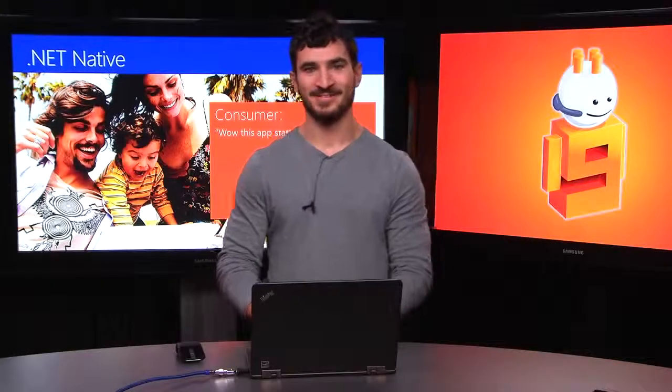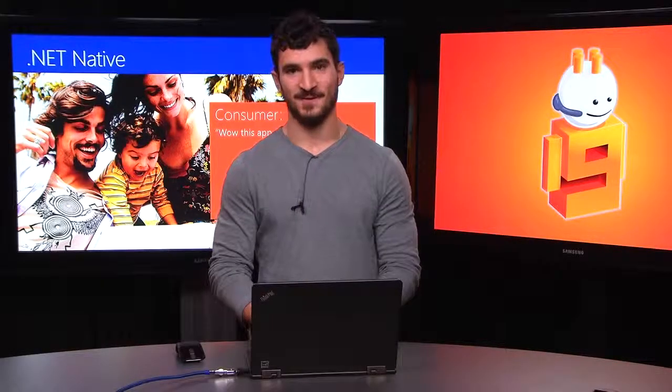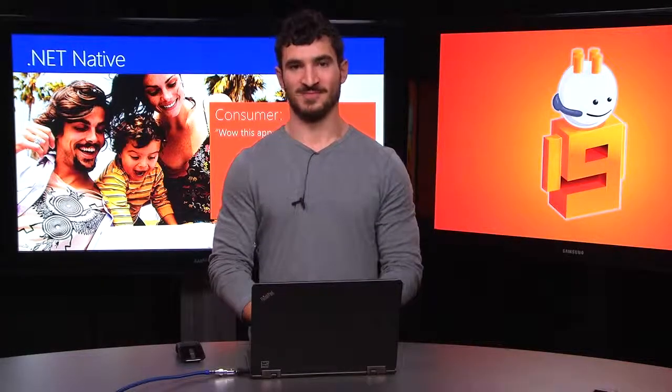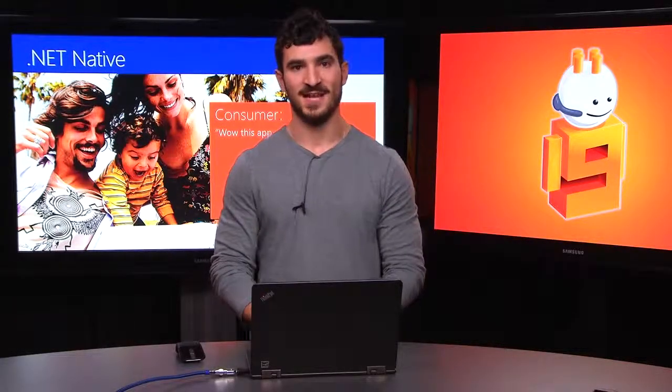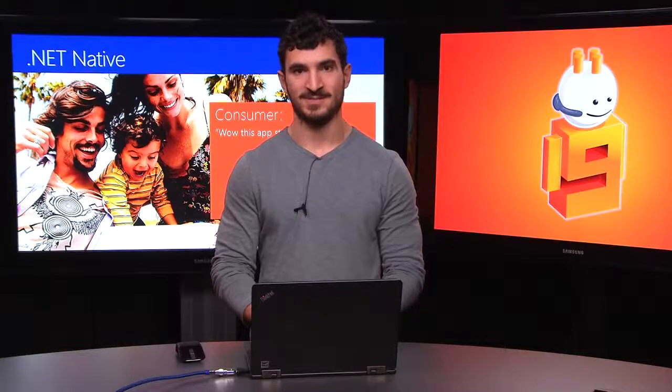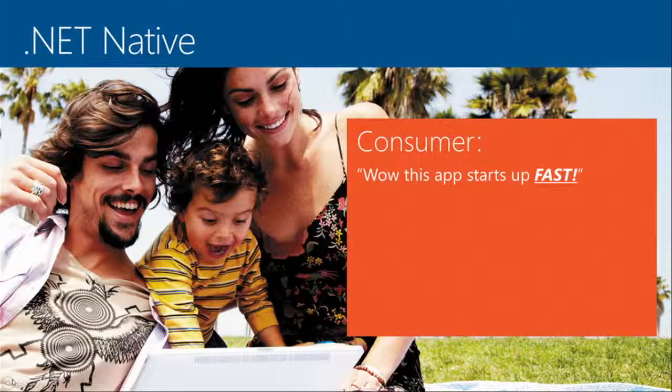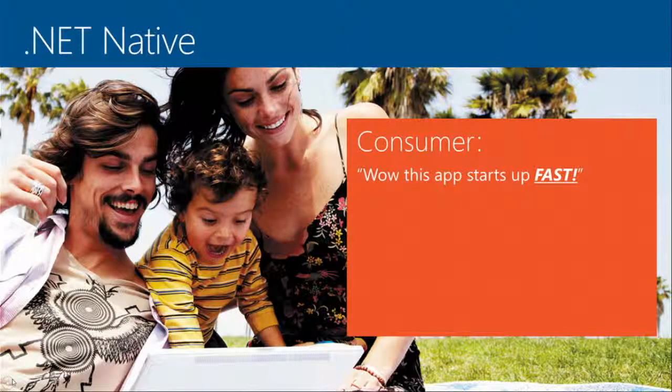Hi, my name is Daniel Jacobson, and I'm a program manager on Visual Studio. Today I'm here to tell you all about .NET Native and what it means for your traditional developer workflow.